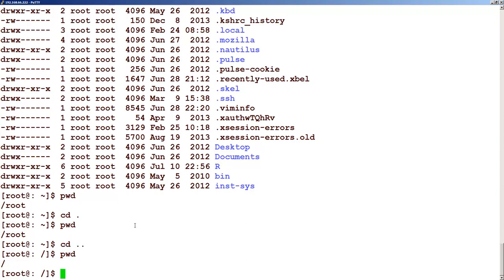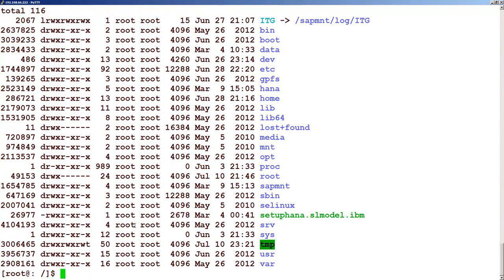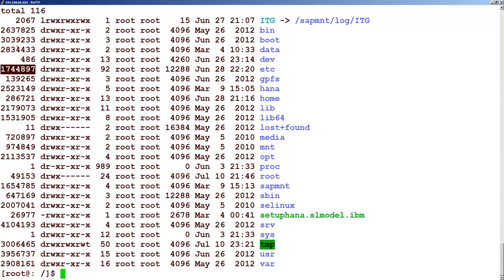Then there is one more option that I wanted you guys to know, which is ls minus i. The 'i' stands for the inode. We will see what is an inode, but here you can see the inode number of a file. This inode number is unique in the system.